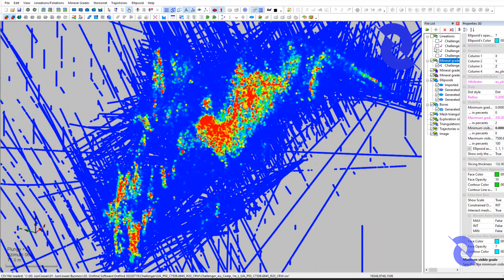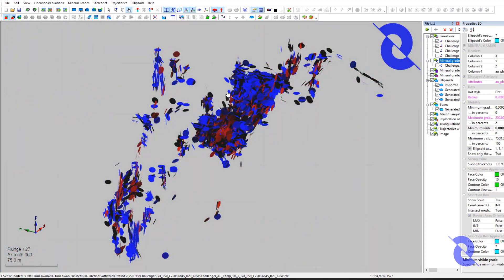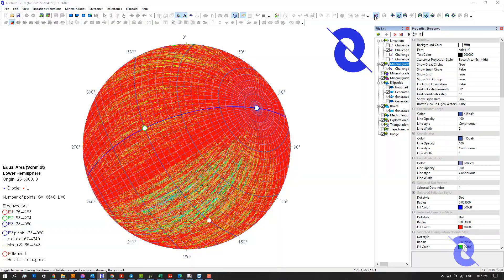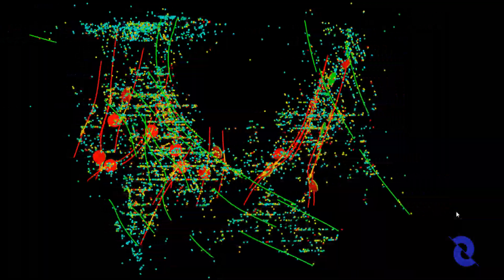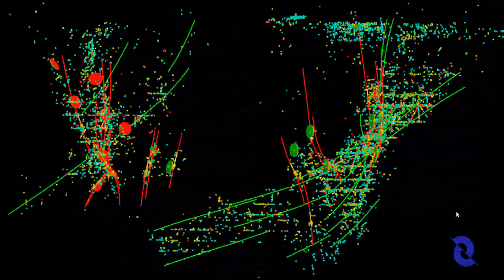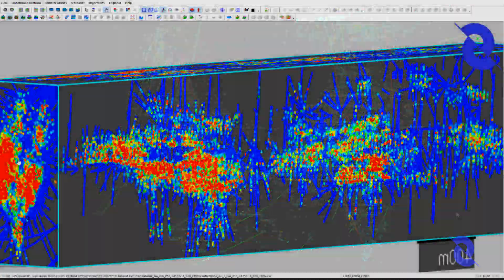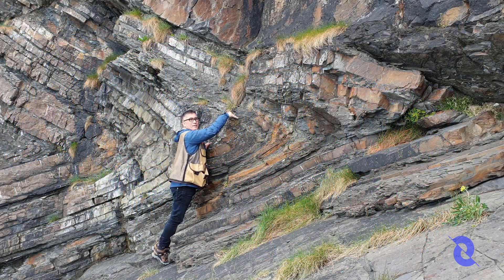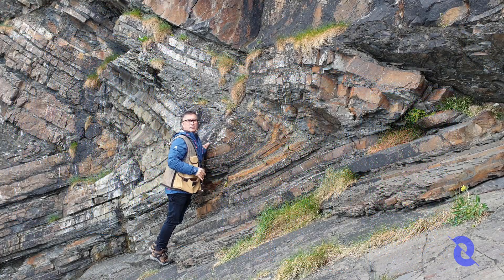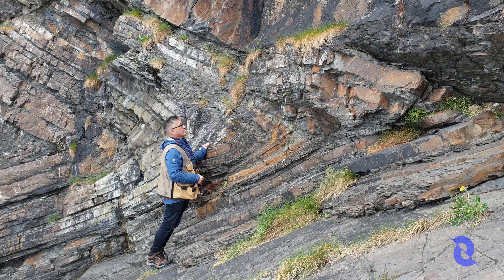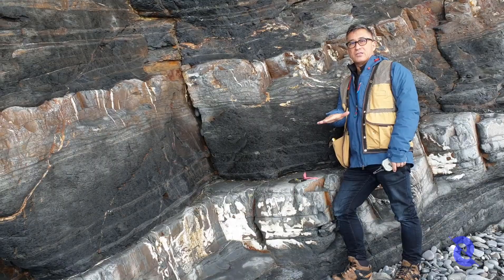I decided to make some videos in order to share some of the insights that I've made from analyzing data from hundreds of mineral deposits from all over the world. If you like this video, please give me a thumbs up, subscribe to my channel, and link to me on LinkedIn.